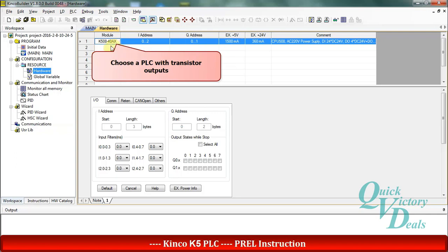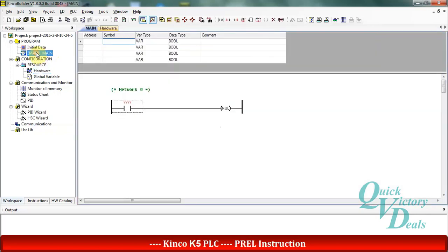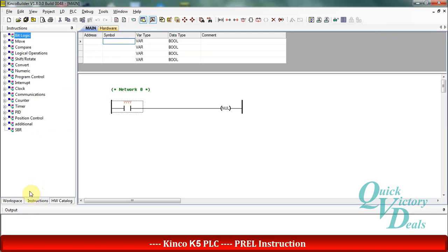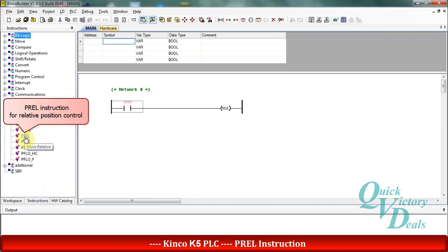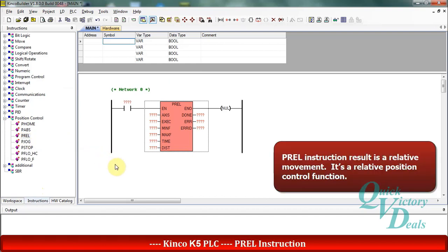Then we can come back to our main program environment. We should go to the instructions part and in the position control category we can find P-REL function. It is a relative position control function, and it will cause some movement from the current position until the target distance that we set in the distance operand.